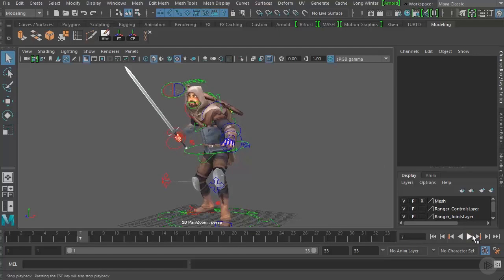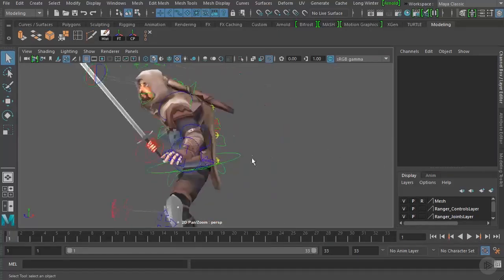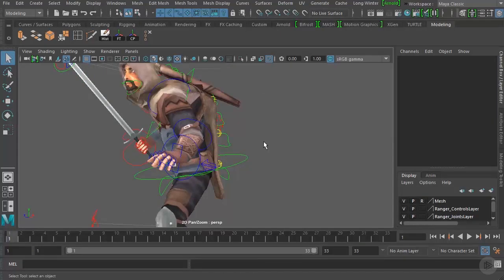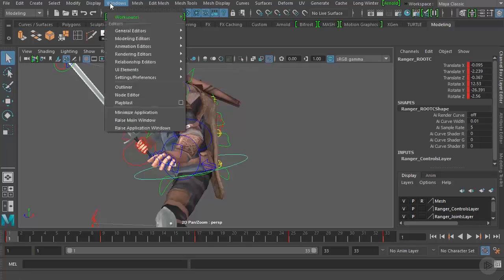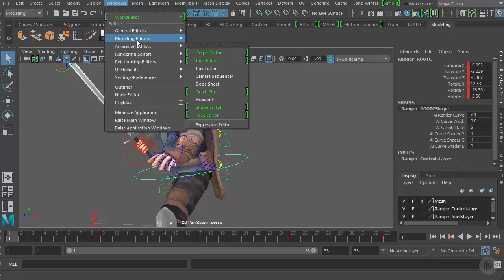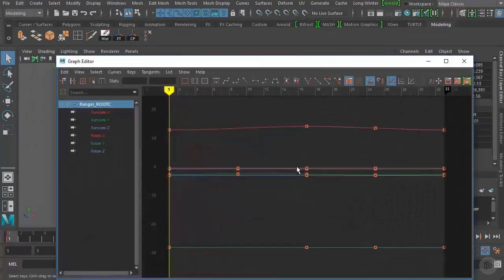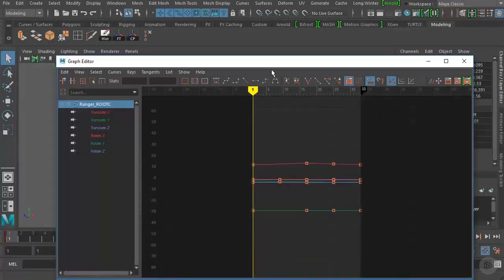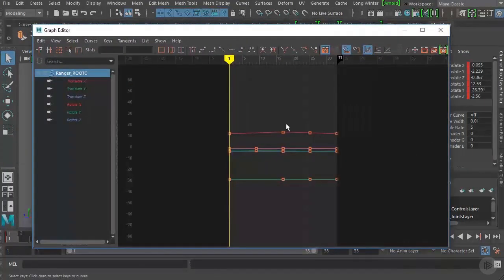Let's pause the animation and jump to frame 1. We'll select our character's root control and highlight it. Then let's go up to Windows, Animation Editor, and open up the Graph Editor. We'll move the Graph Editor up so we can see it a little bit better.